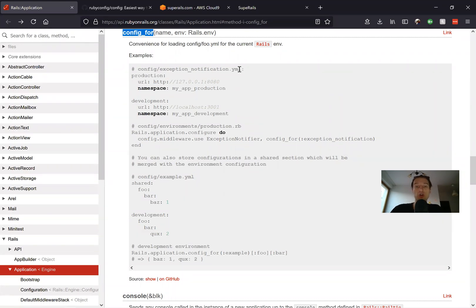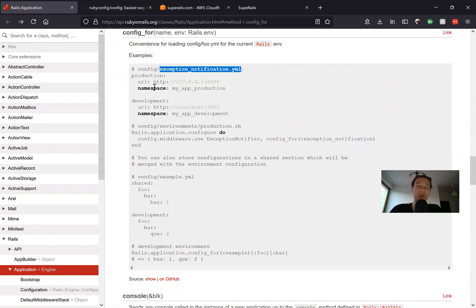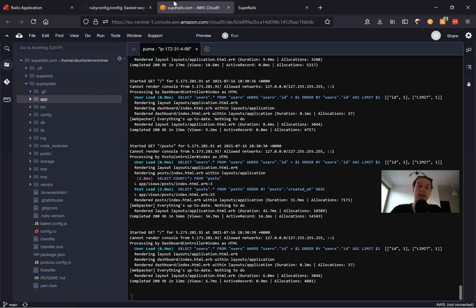Basically, you can create a YAML file inside your config folder where you will keep any defaults for your application. So let's see how it works and how you can use it in a real application.